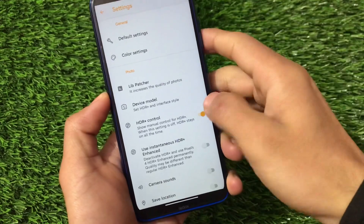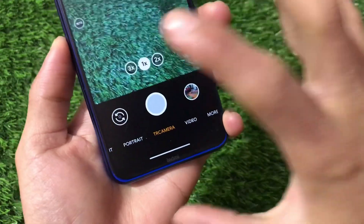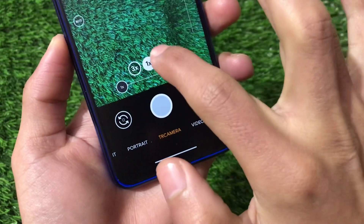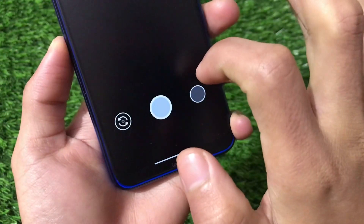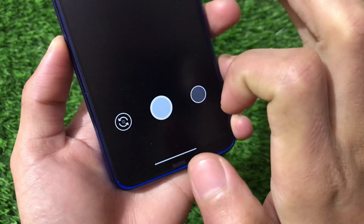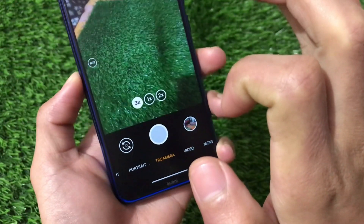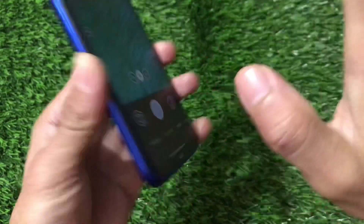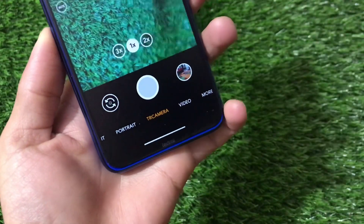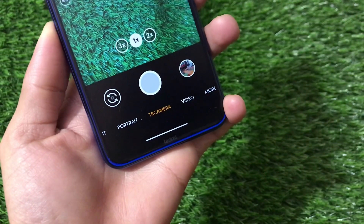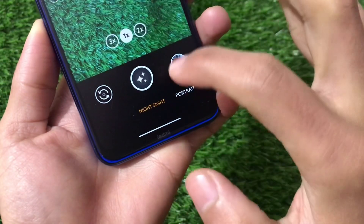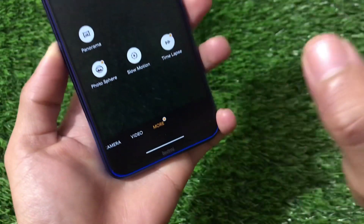This is TR camera 7.4 which includes a lot of features. Let's open the home screen where you can see all the lenses available. We have a normal lens, 2x, and the ultra wide angle option available here too. Ultra wide seems to be working fine. We also have portrait mode and night sight, and all the main features are working fine with no major issues.